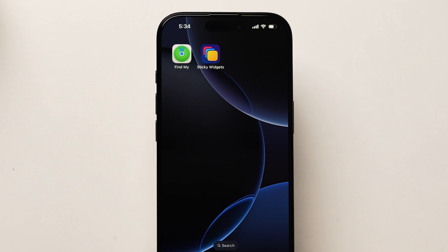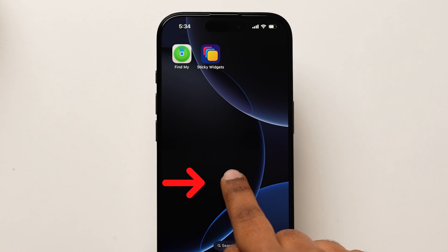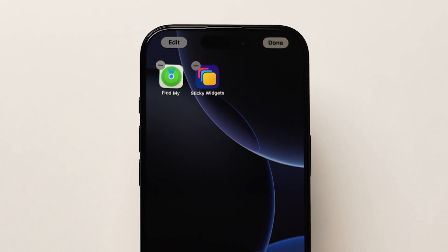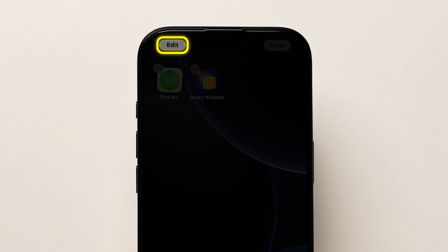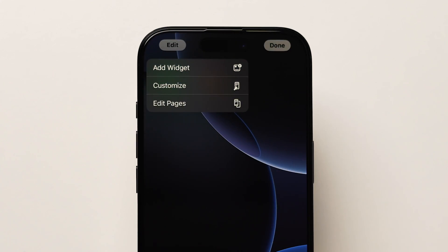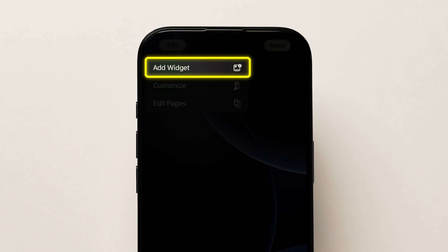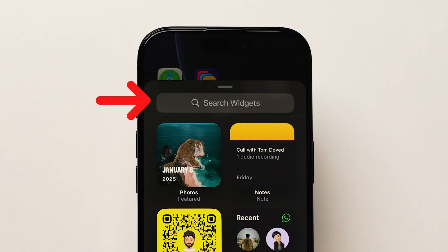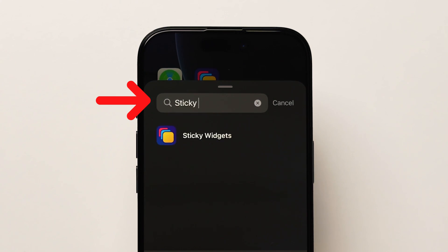Now on the home screen, tap and hold on the empty screen to enter edit mode. Next, look at the top left corner and tap on Edit. Here, click on Add Widget. On the search bar, type Sticky Notes.